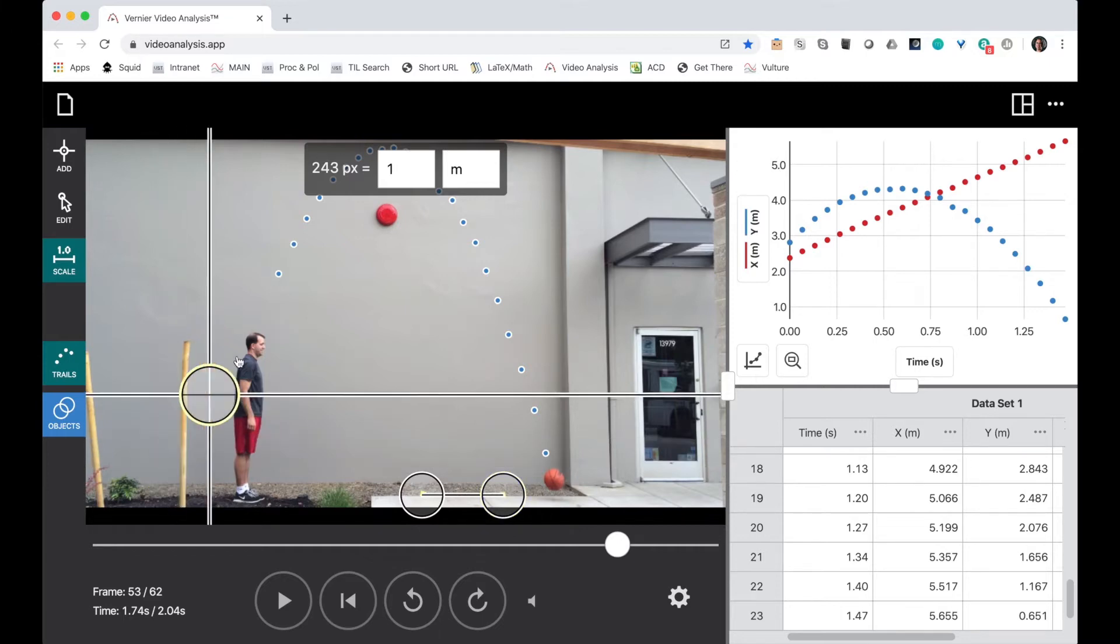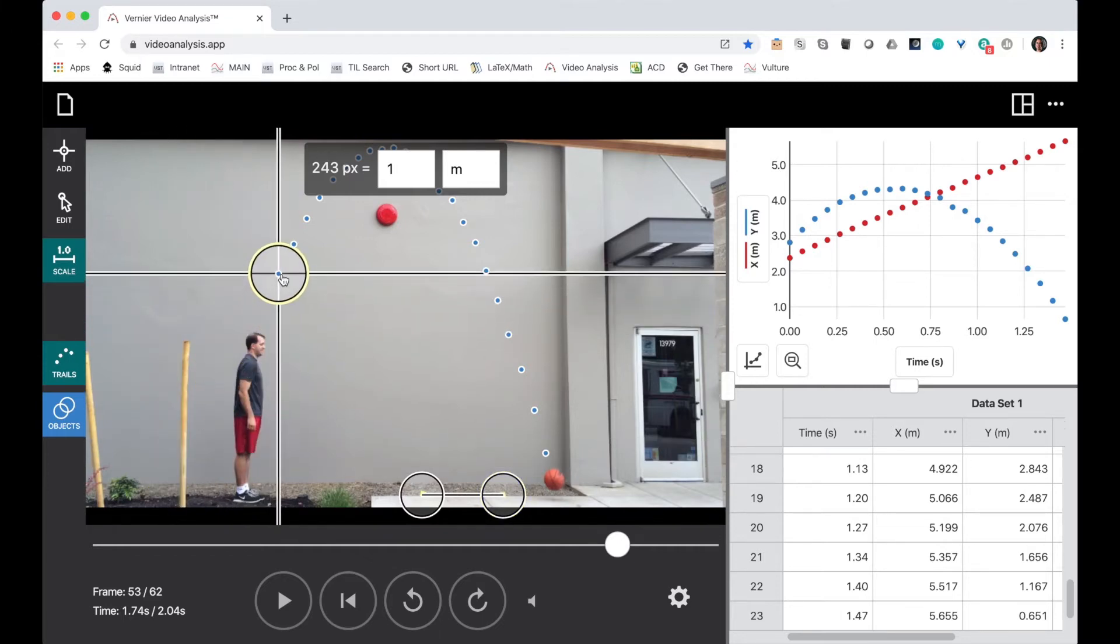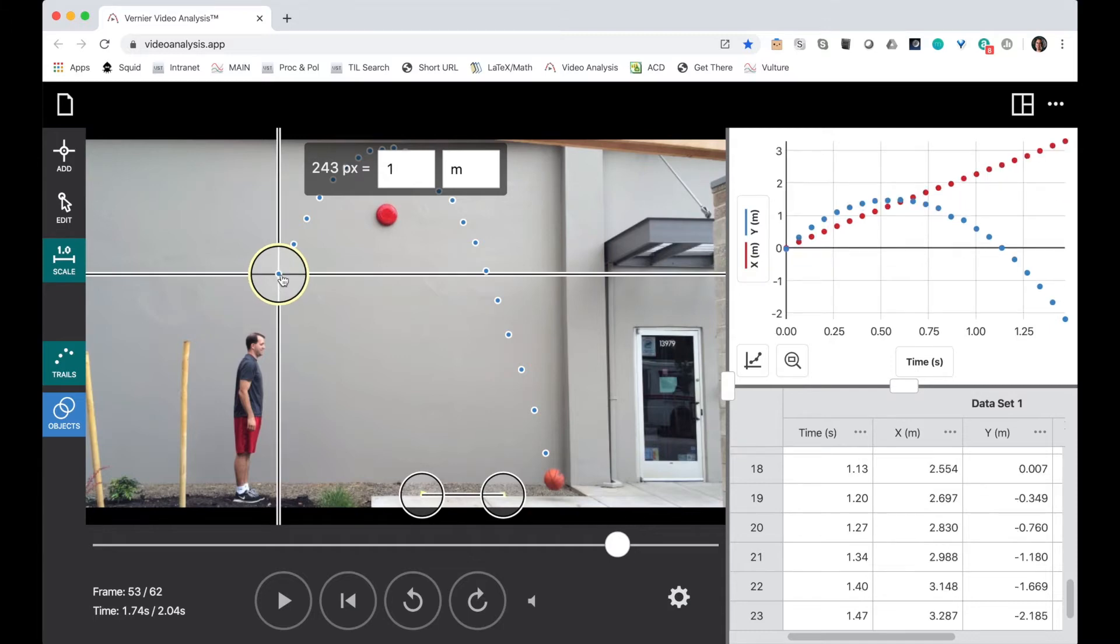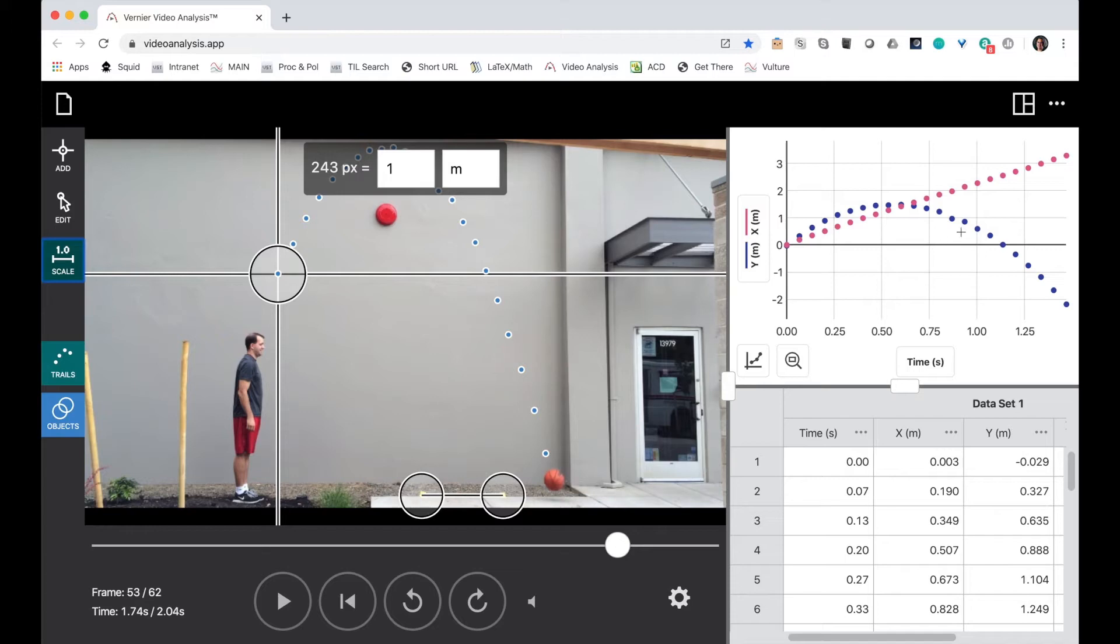I'm also going to move the origin of my axis to that very first dot that I made. Okay, this looks good. Oh, except this doesn't look quite the way I want it to.